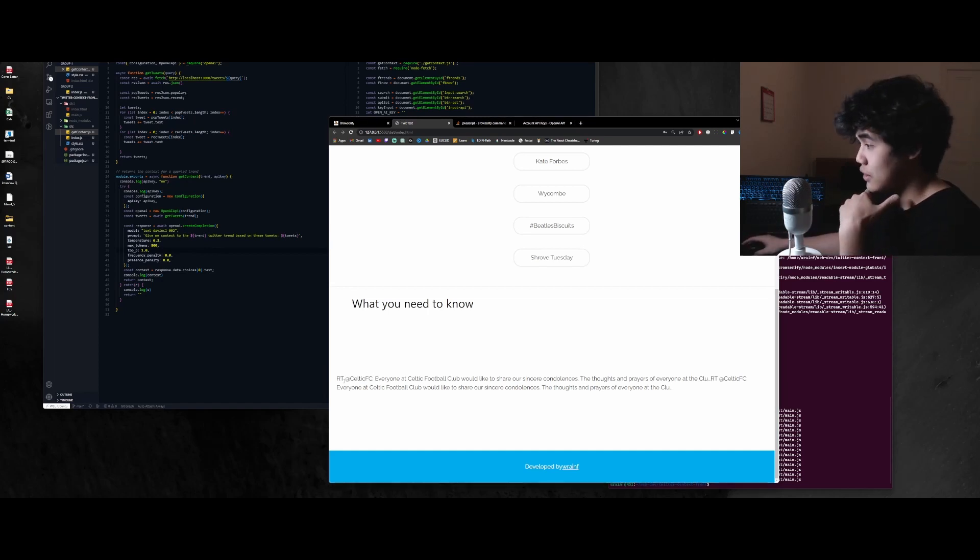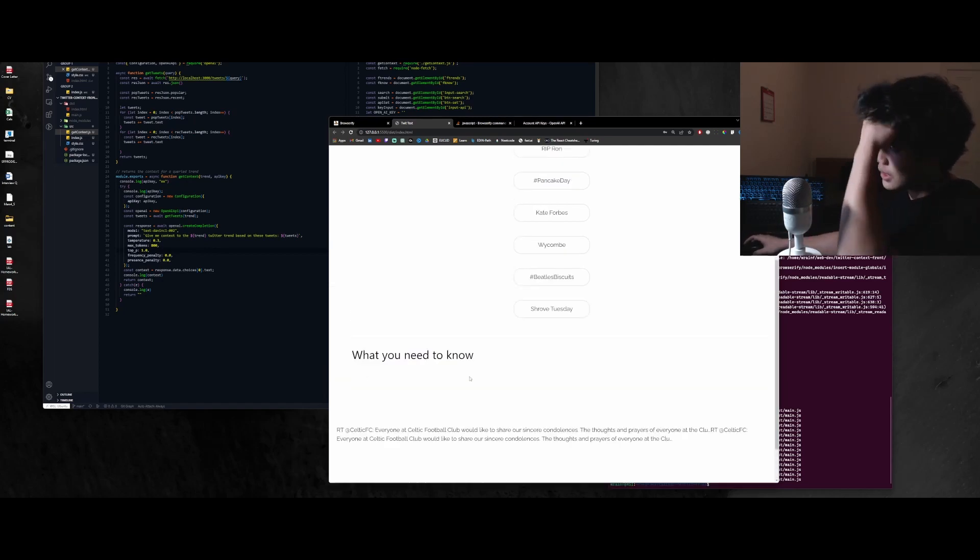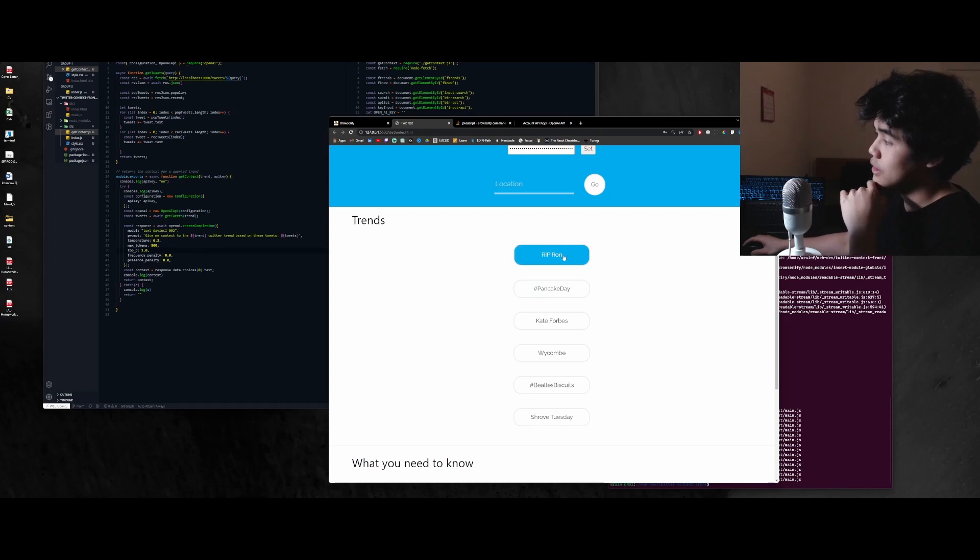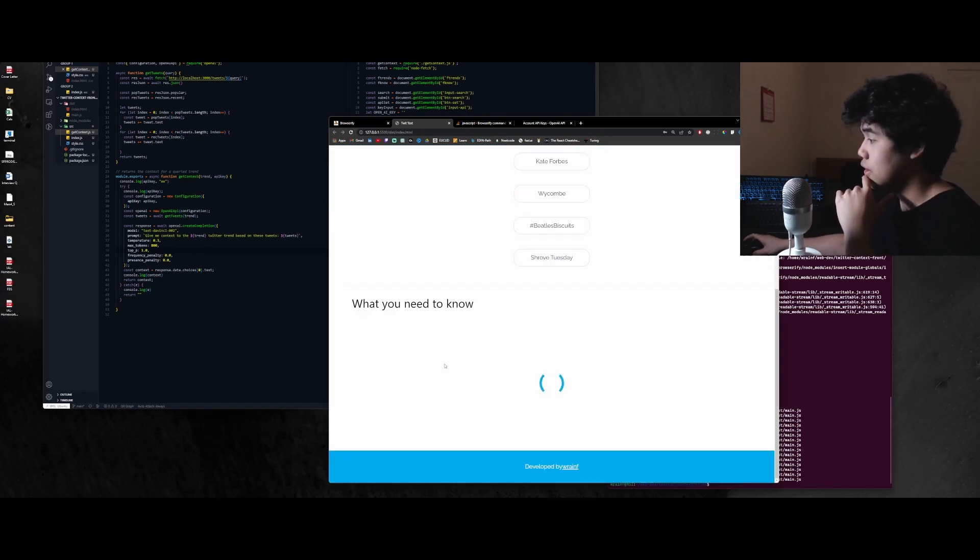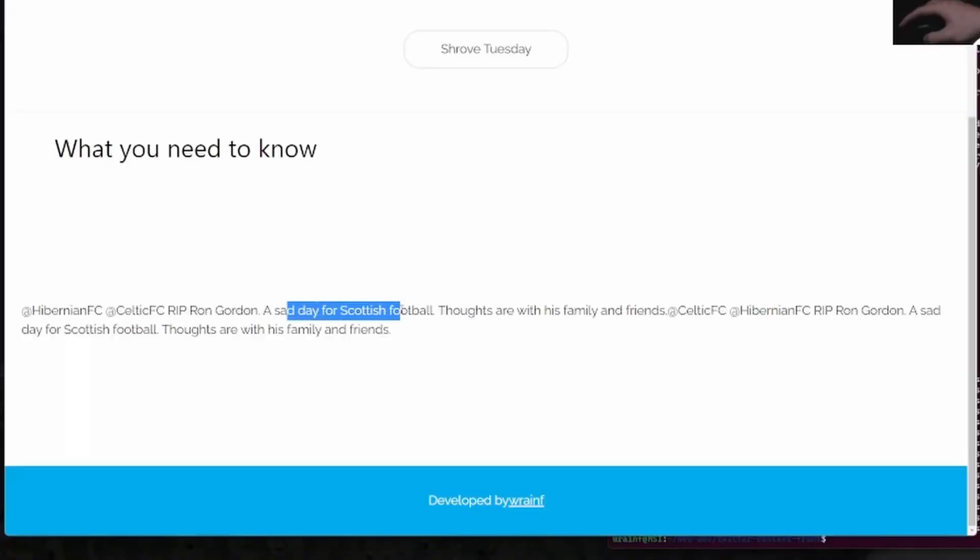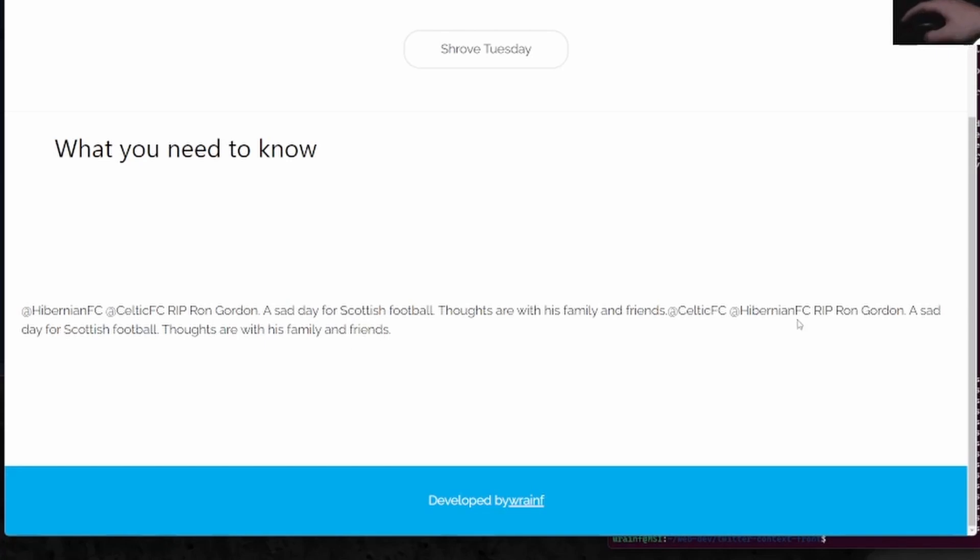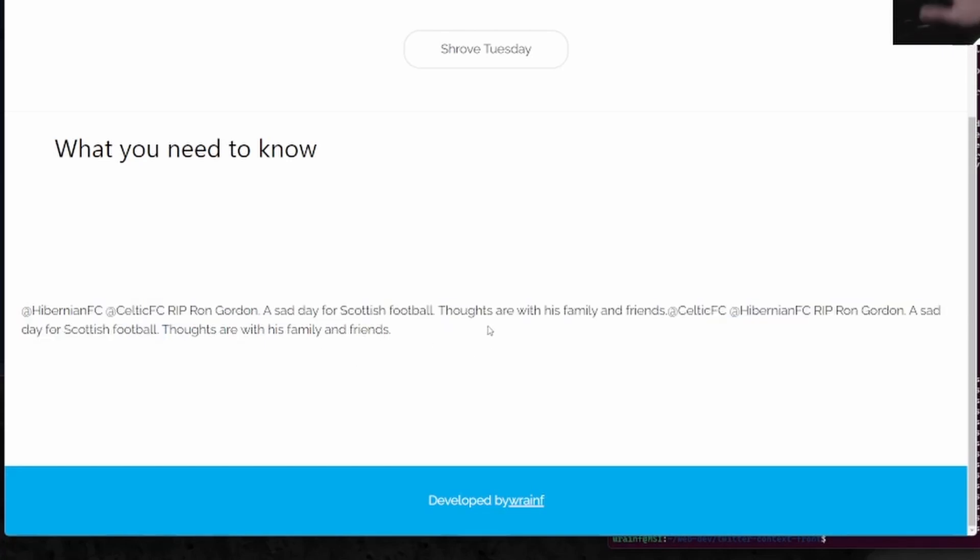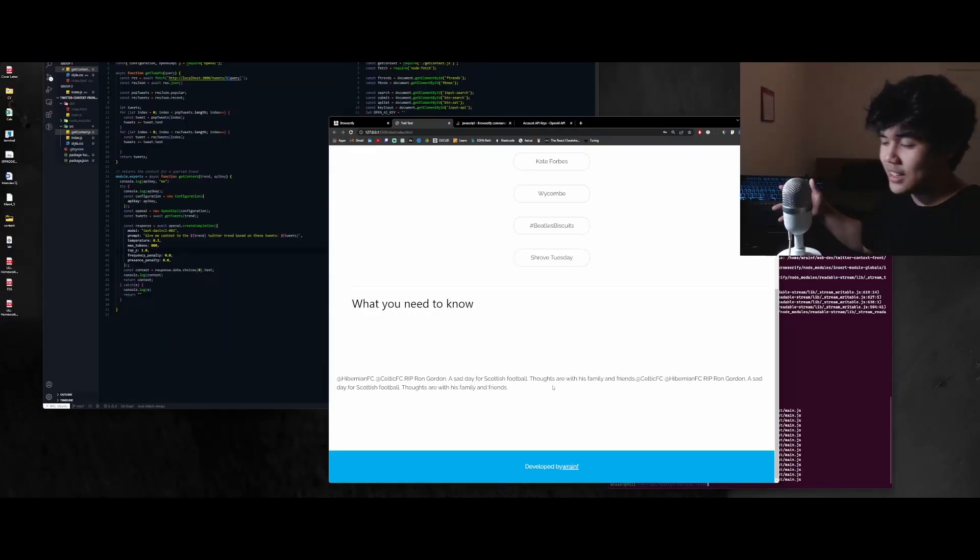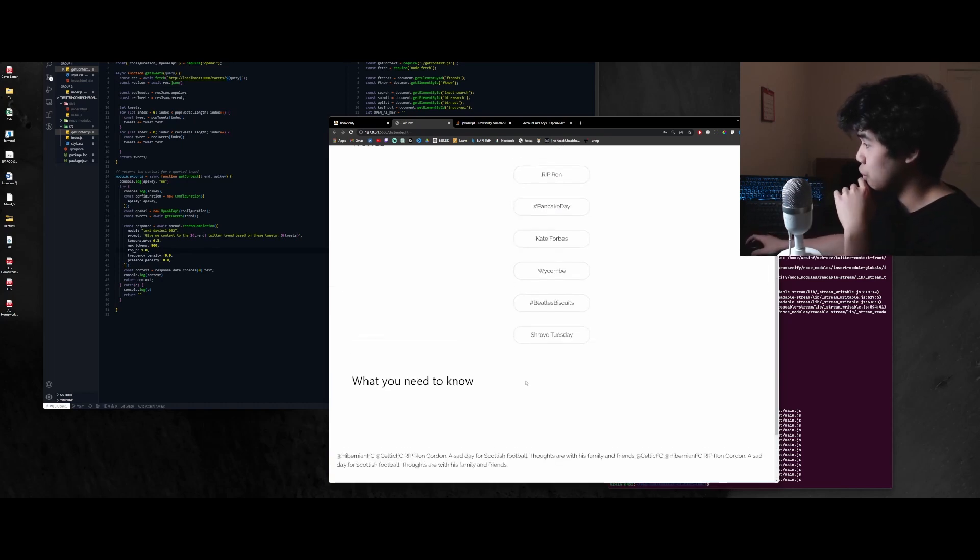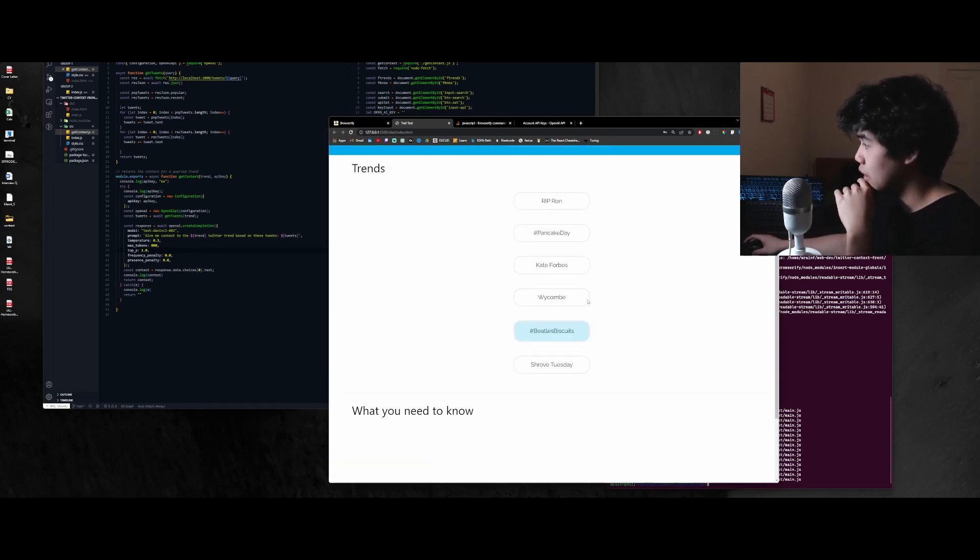And we have the context right here. So you can see that if we click on RIP Ron, it takes some time and then it generates it and says, a sad day for Scottish football, thoughts are with his family and friends, rest in peace Ron Gordon, a sad day for Scottish football. So we basically get an idea of what people are talking about.